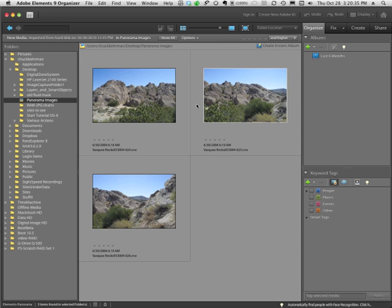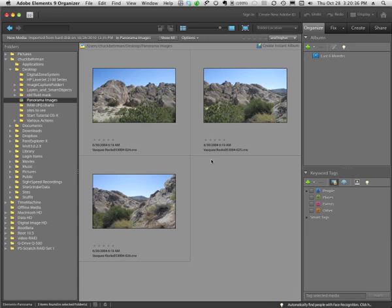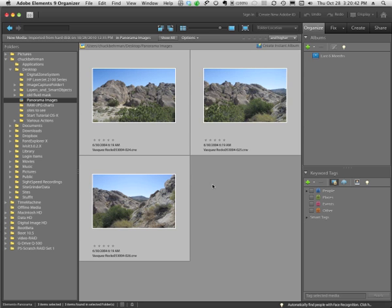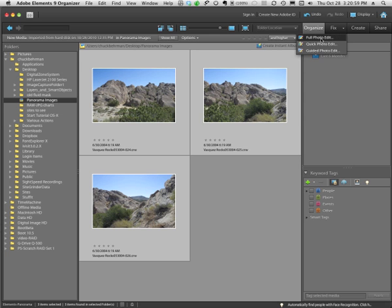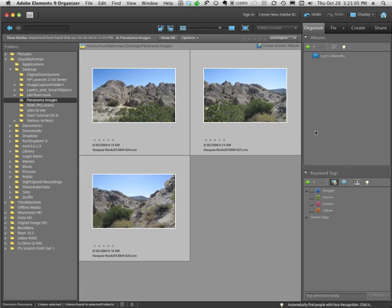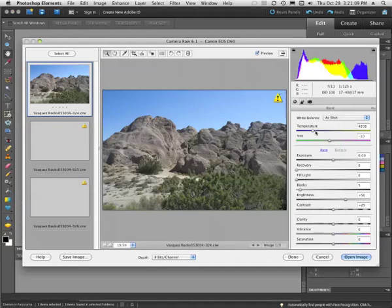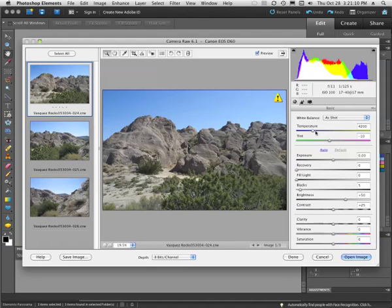And the way I'm going to do this is I'm going to use the keyboard shortcut Command or Control A to select all of the images. Now I've got a couple options here. One is I could go under the Fix menu to Guided Photo Edit and there will be some automatic steps that would take me through the process, but I'm not going to do that. I'm going to go in and do a full photo edit because it gives me a little more flexibility. So we'll click on Full Photo Edit and you'll see that in a moment everything opens in Camera Raw.